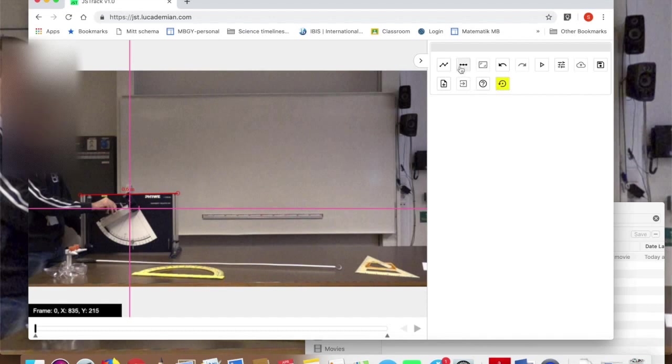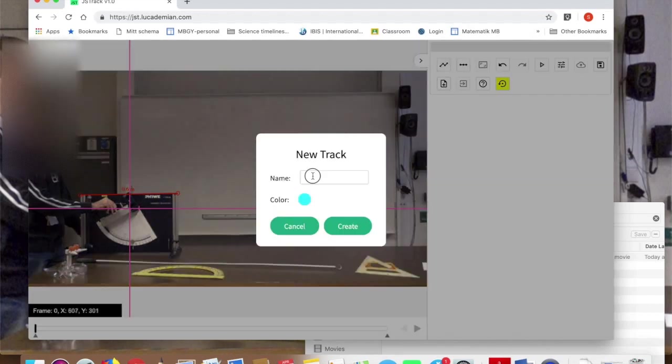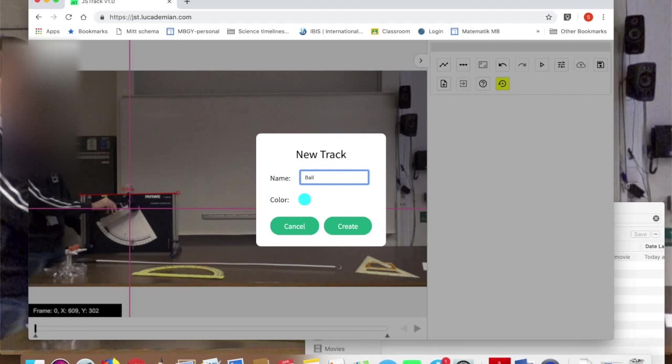That's going to scale up all the pixels into the right length units. The next thing I need to do is create a track. I do that using this icon here. I'm going to call it a name. I'm going to call it ball which is the thing I'm going to track. It can be anything here, a number or name. It doesn't really matter. Then I click create.